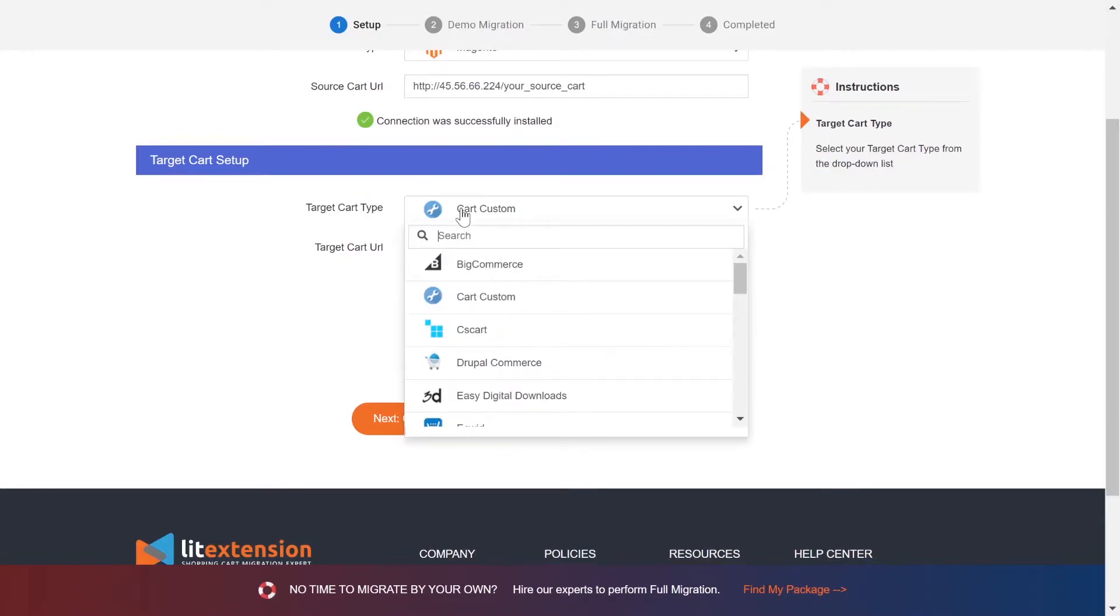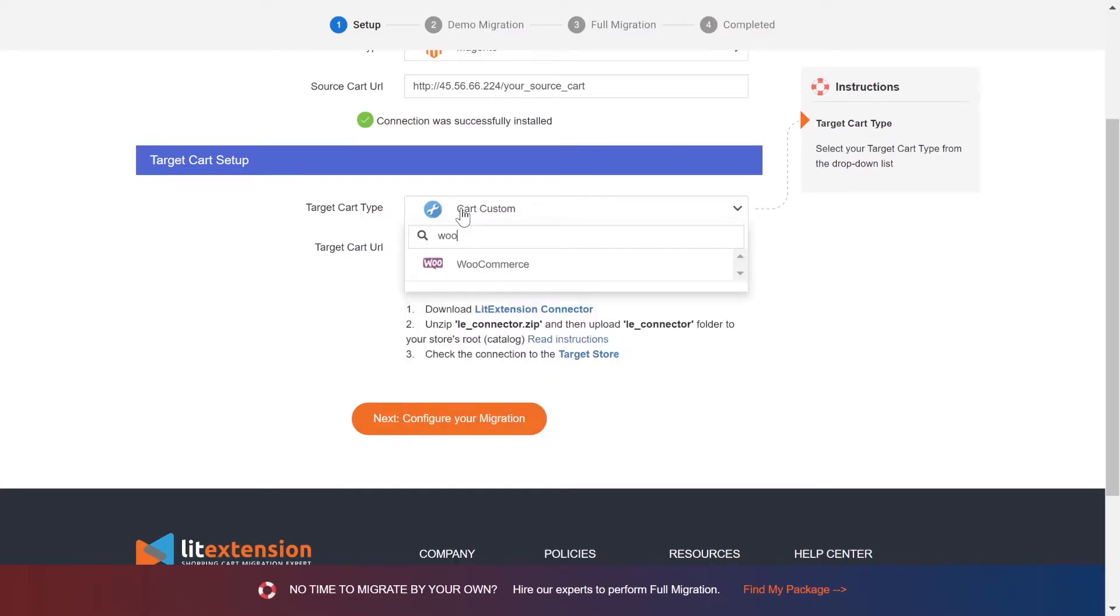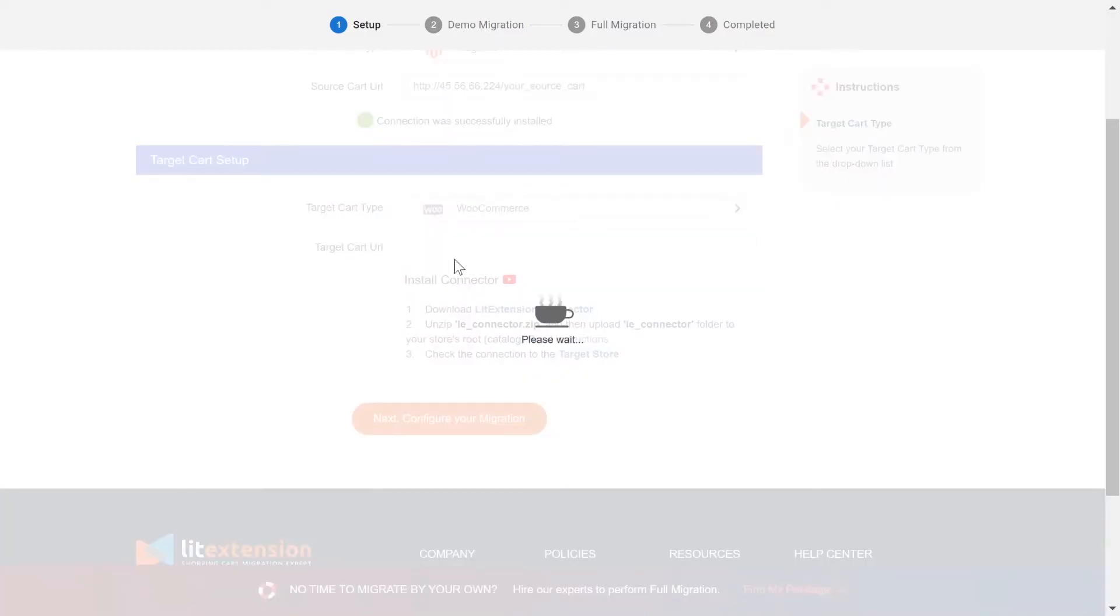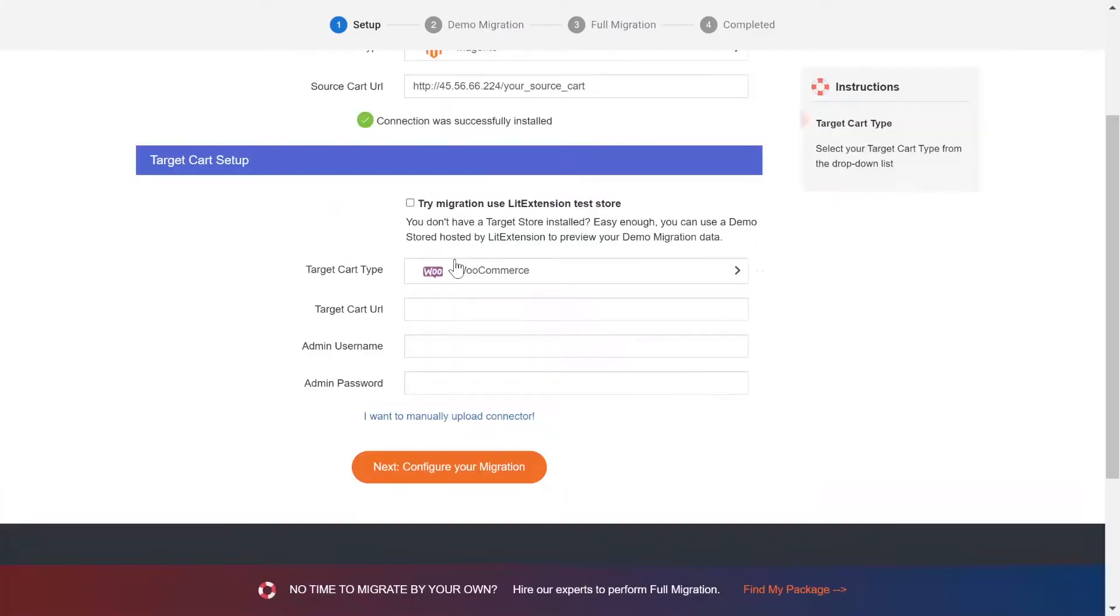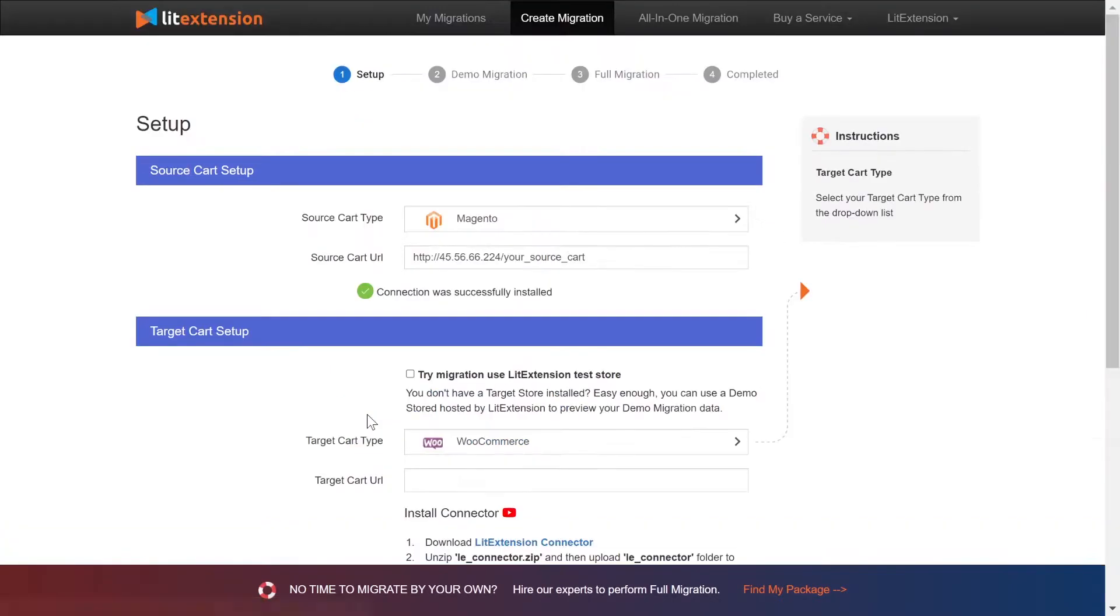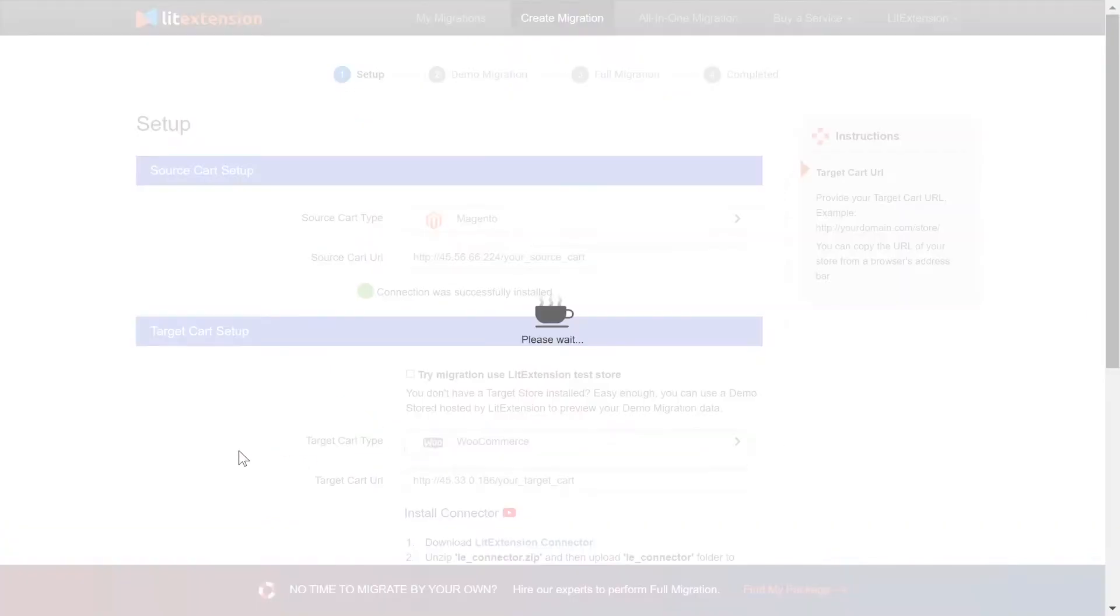Please repeat the same process to set up the target store. Choose WooCommerce as target cart type. Upload connector to target store root folder and provide your store URL.